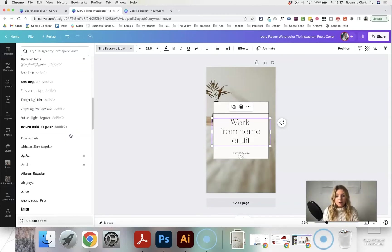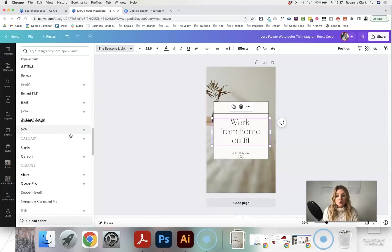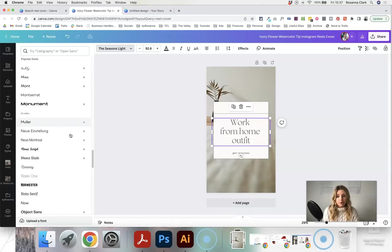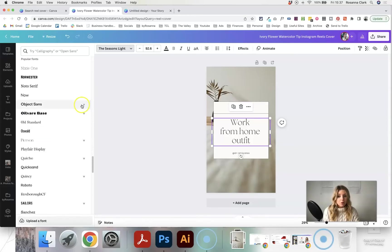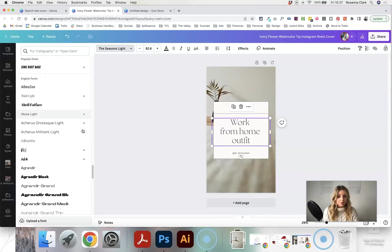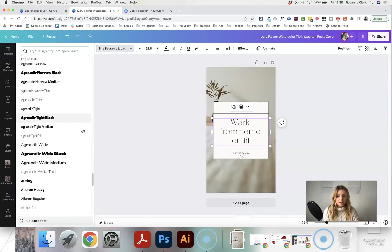But Canva also has a huge selection of free fonts available as well. Some of these do have the little pro icon next to it, but you'll notice a lot of them don't.